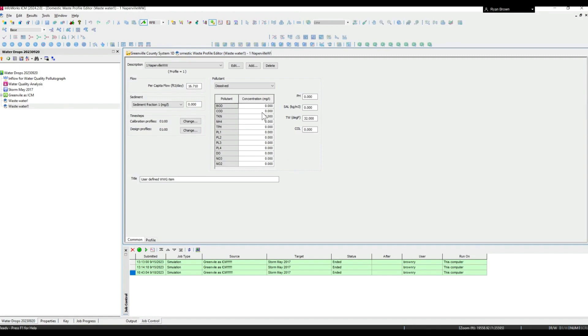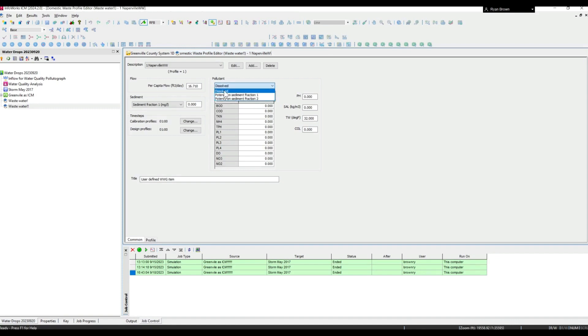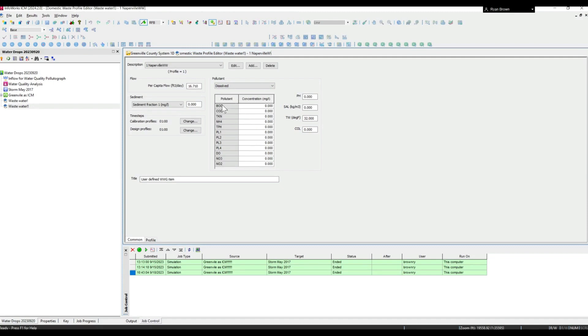You can also set up water quality in the wastewater profile with things associated with the water coming in, being dissolved or on some fraction of the sediment. One important note: hydrogen sulfide is reliant on BOD, so in order to model hydrogen sulfide in the system, you will need to model the BOD as well. More information on that can be found in the help menu.